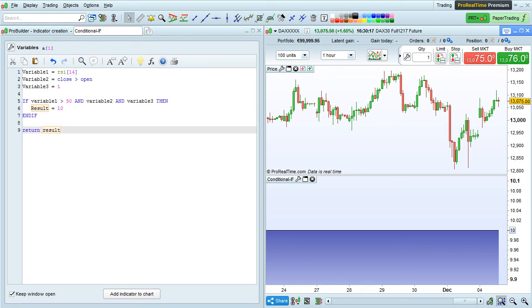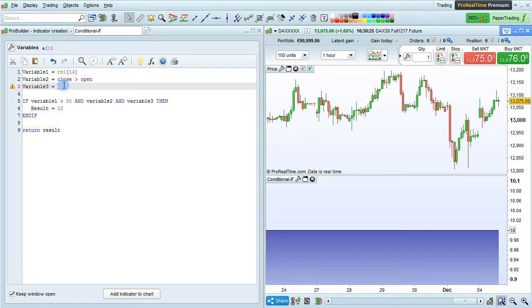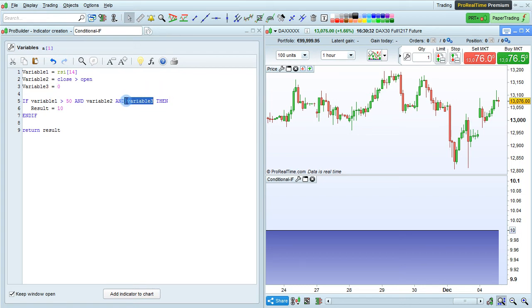What we can do now is change the value of variable 3 from 1 being true to 0 meaning false. So now, since variable 3 is included in this conditional if chain, and it's always false.